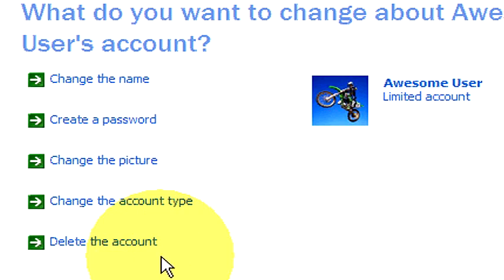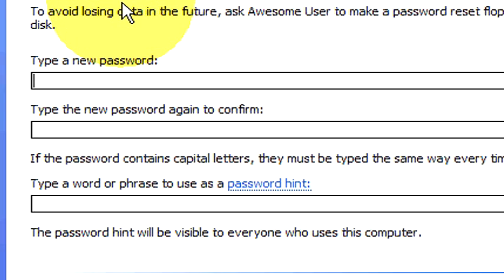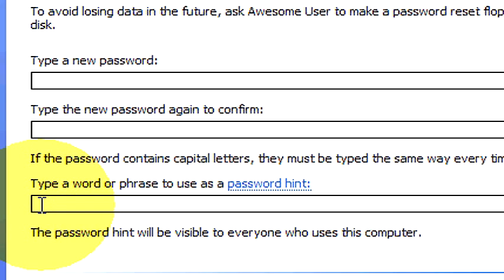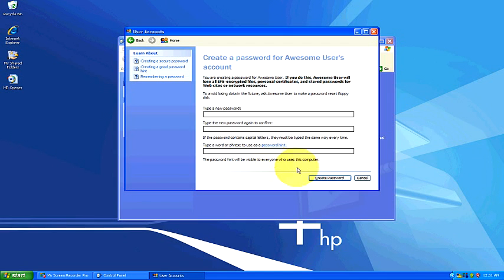You can also see that we can create a password. If you were to click create a password, it would ask you here to type a new password, which right now we don't have one, so any password would do. Then we confirm by retyping that password and then we want to give a word or phrase to use as a password hint in case we ever forget our password. Maybe a mother's maiden name or a last pet or your best friend, something like that. Then you would come down here to the bottom right and create a password.